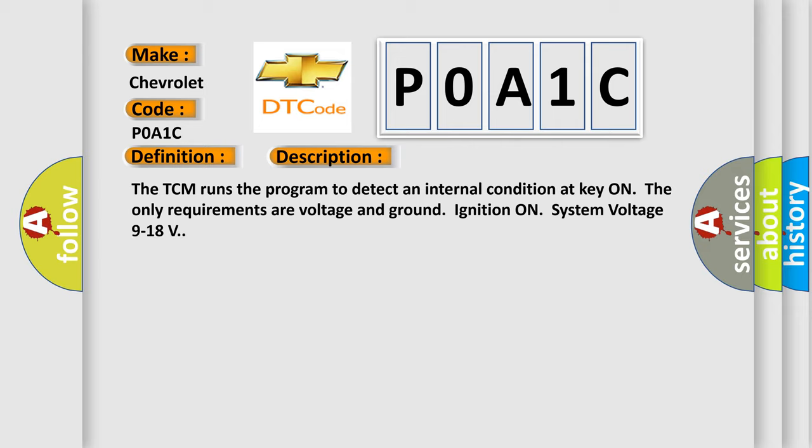The TCM runs the program to detect an internal condition at key on. The only requirements are voltage and ground ignition on, with system voltage 9 to 18 volts.